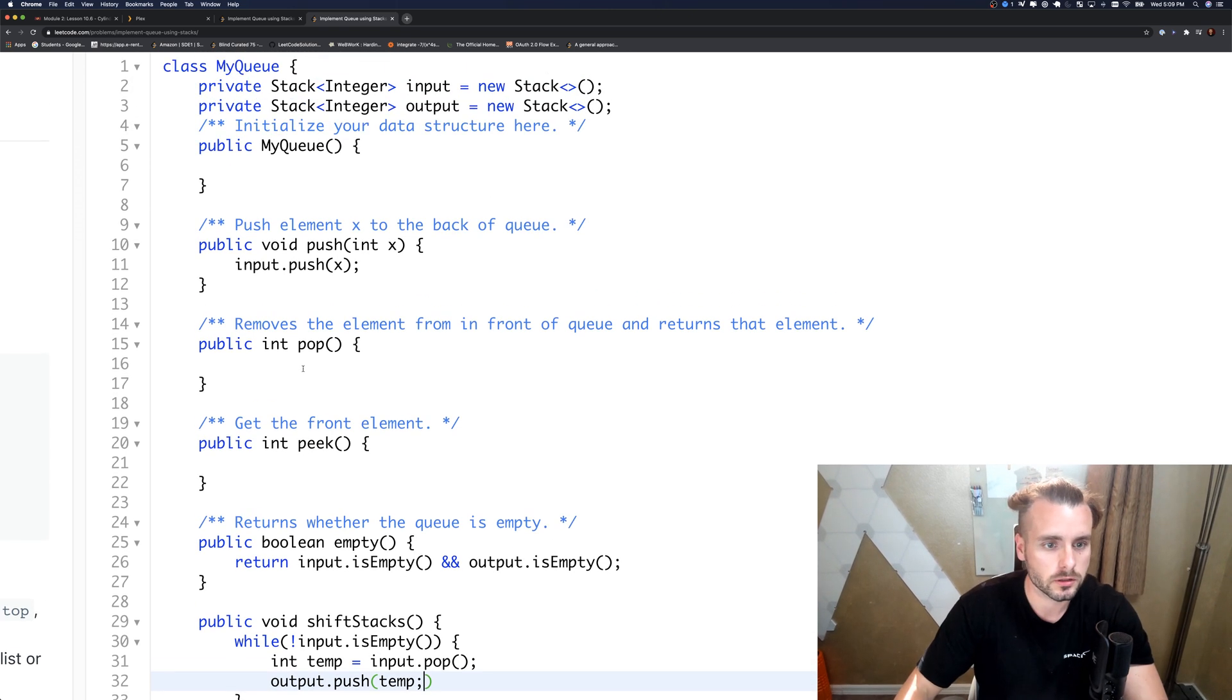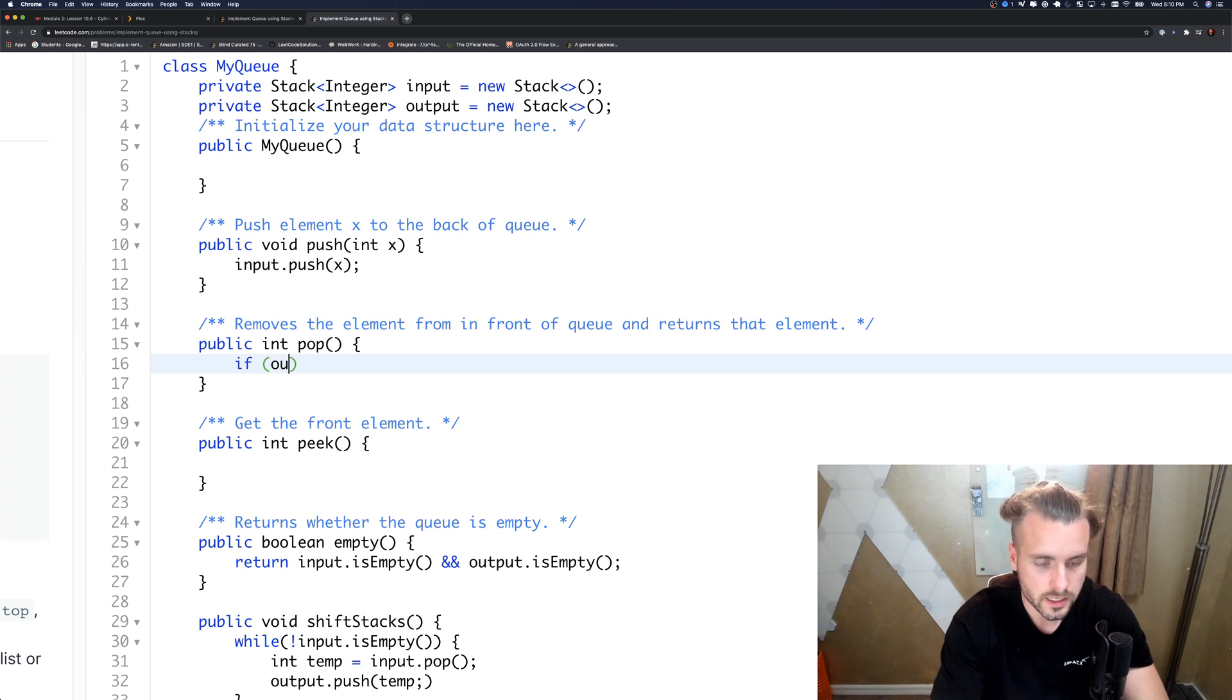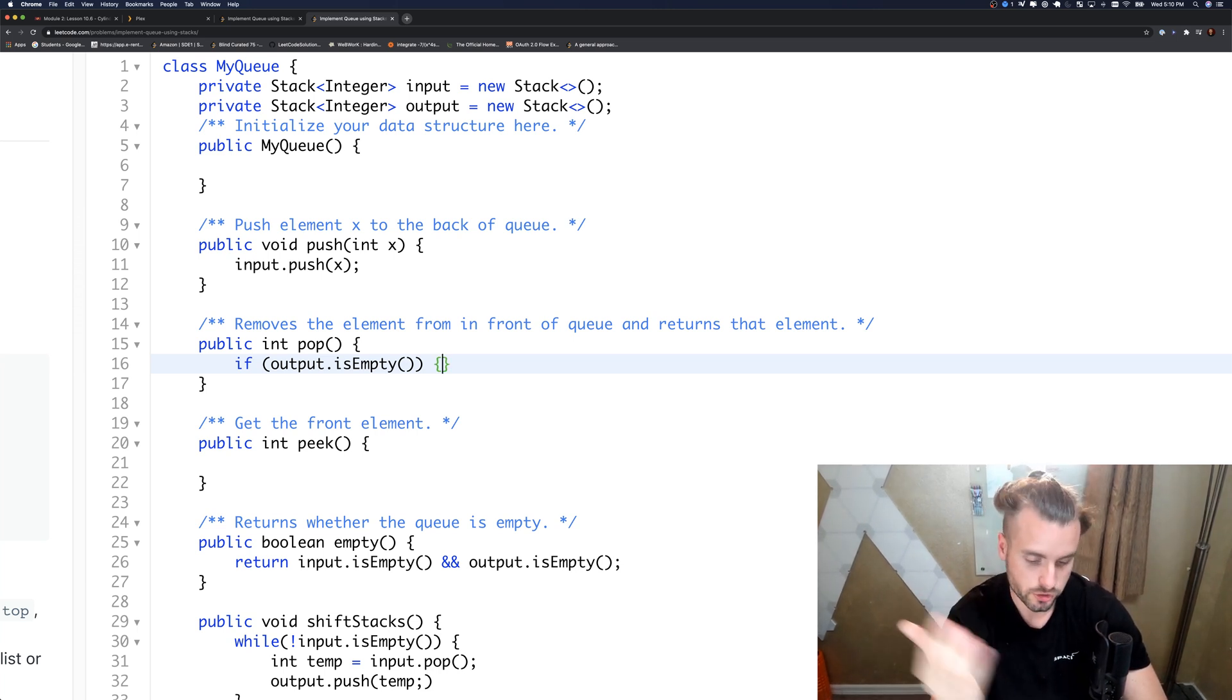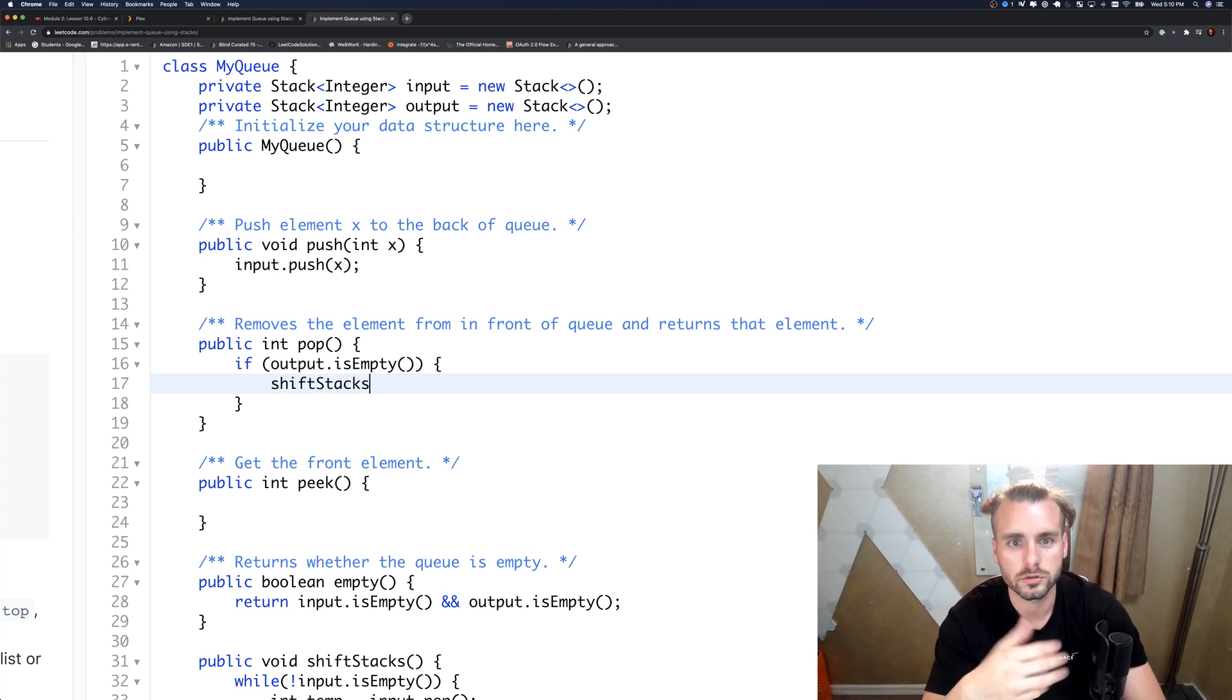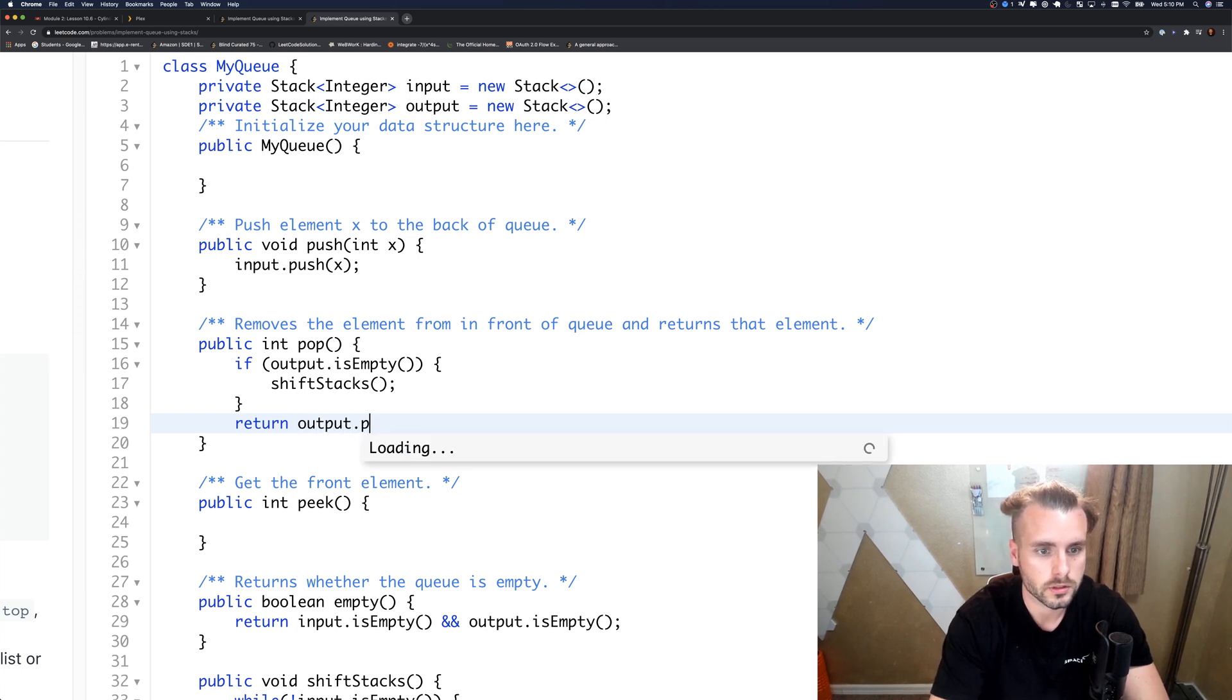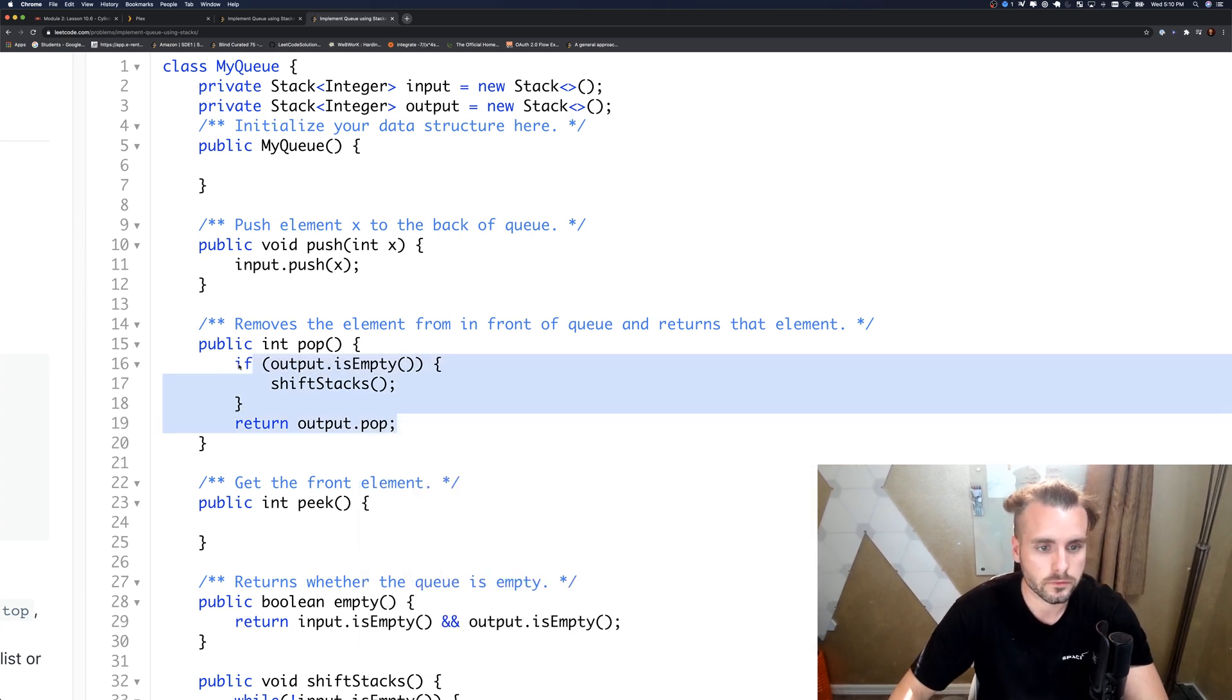Let's write the last two functions. If the output is empty, so if that's empty that means we have some in the push stack, so we want to shift the stacks. We can't pop from the push stack if that makes sense, hopefully that makes sense. I feel like I explained it pretty well. Then we're just going to return output.pop.